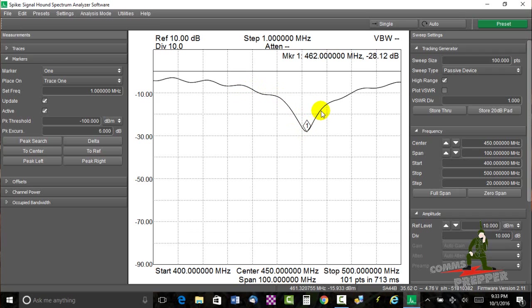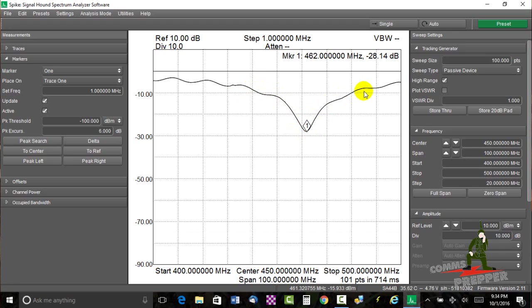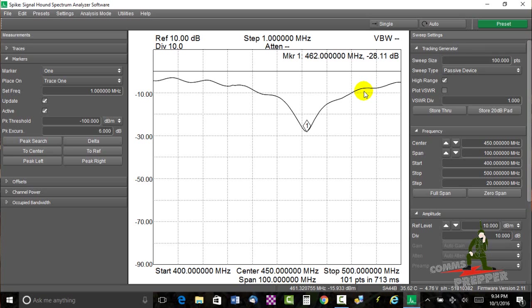As you get higher in frequency, the antenna becomes less resonant until you wouldn't want to operate with it. Now there's a way to set this up where you can do deltas. That's the measurement between two markers and calculate the dB difference between these lines and convert that into voltage standing wave ratio. But SignalHound thought of this, and they've actually included this in the Spike software.